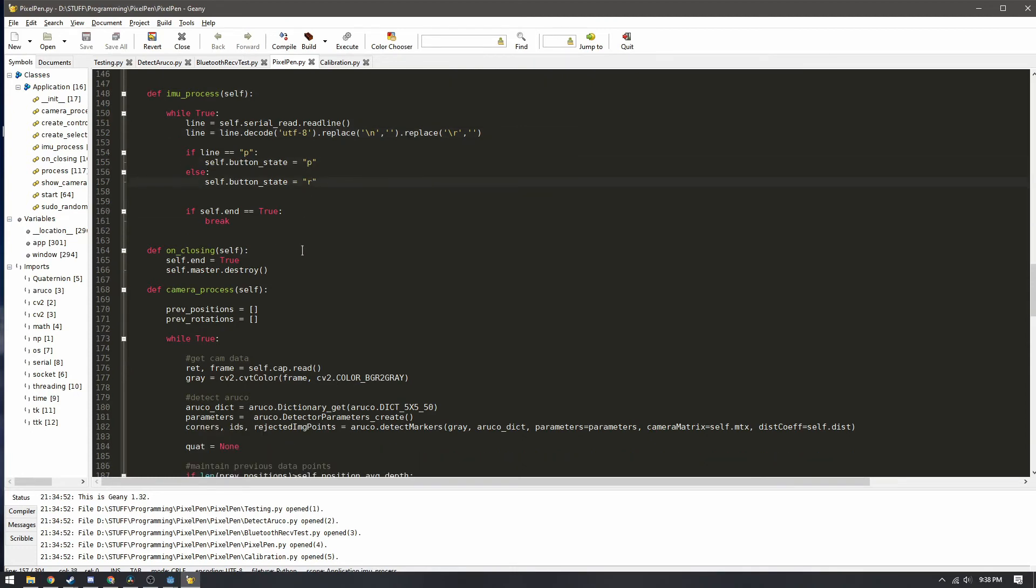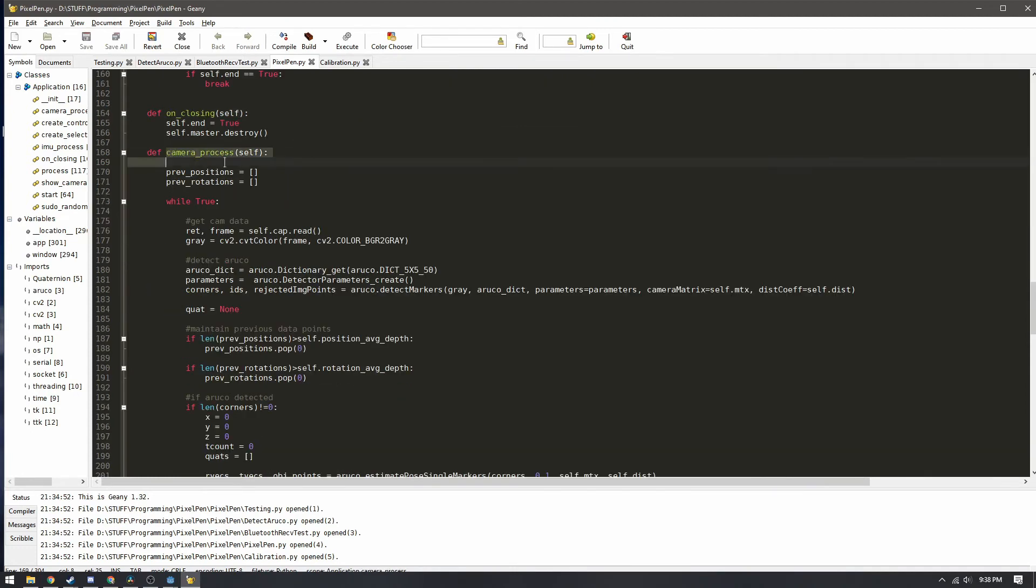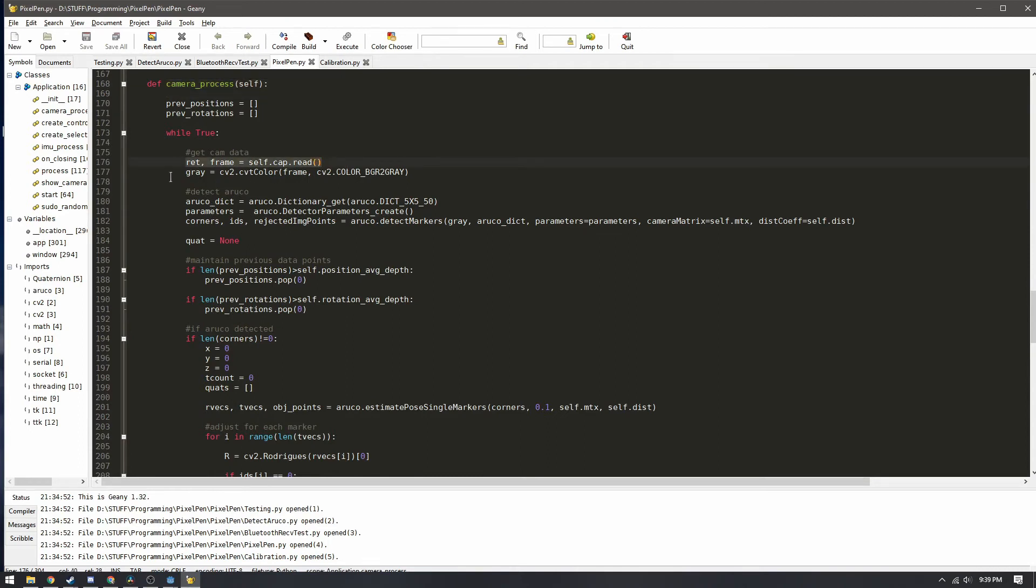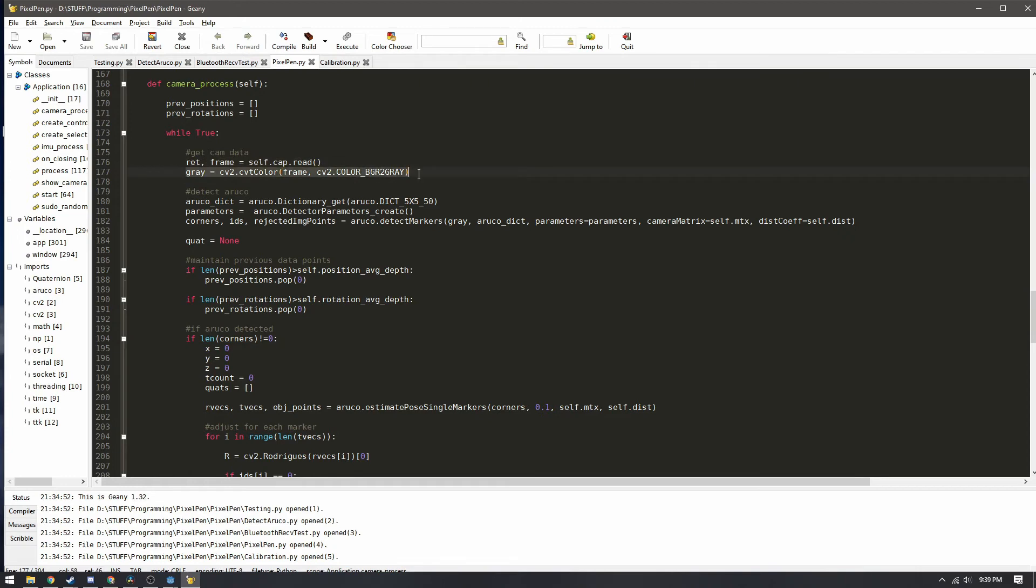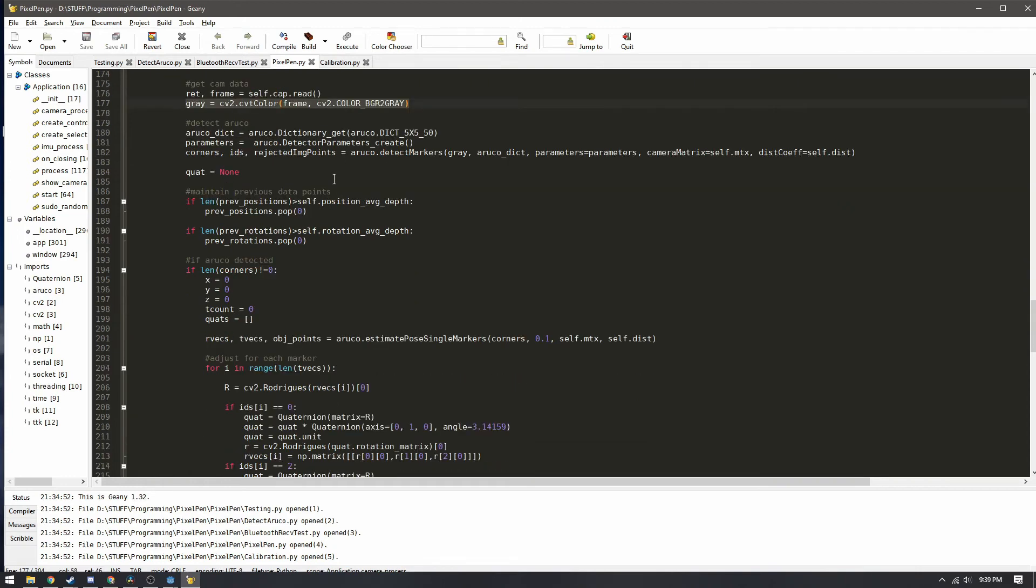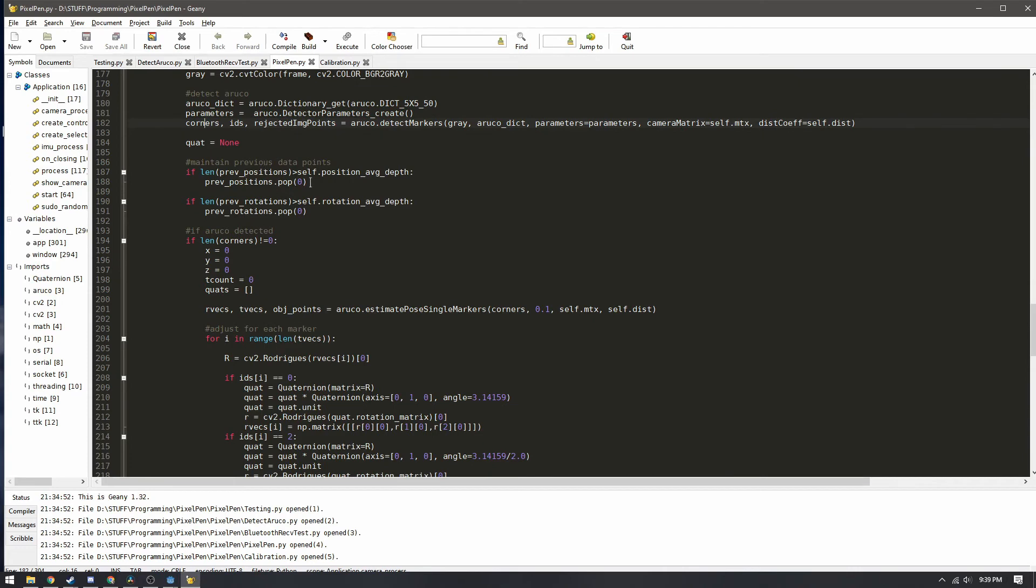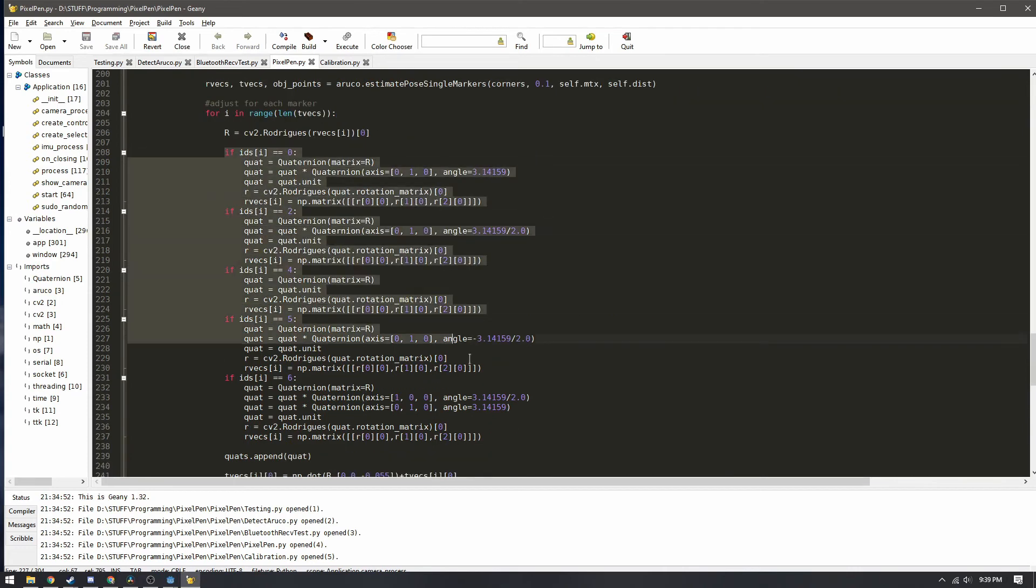Here in the camera process this is where most of the program really is working here where it gets the information from the camera converts it to grayscale for easier processing and then detects these aruco markers which is what the markers are called with the kind of checkerboard like pattern to them.